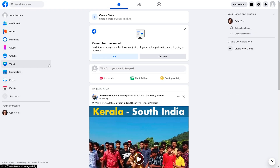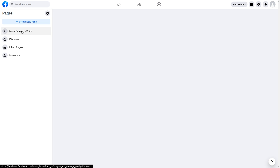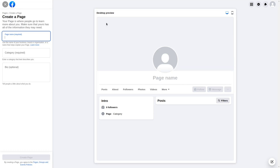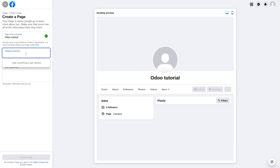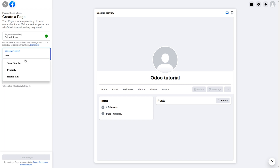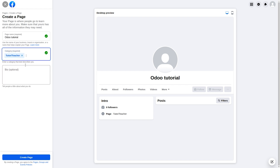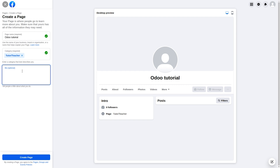Let's go back to the Facebook page and see how to create a new page and configure it. To create a new page, click on 'Page' and then 'Create a new page.' This allows you to add the page name, set a category, and add a bio. Let me add the name as 'Odoo Tutorial.' You can also choose a category such as Tutor or Teacher, and the bio is completely optional.